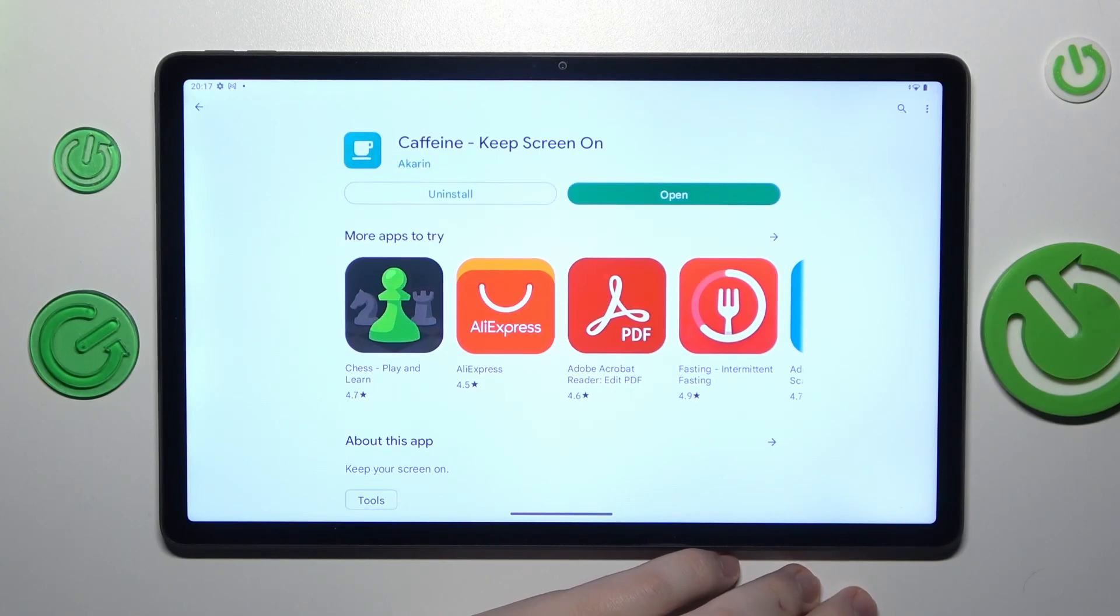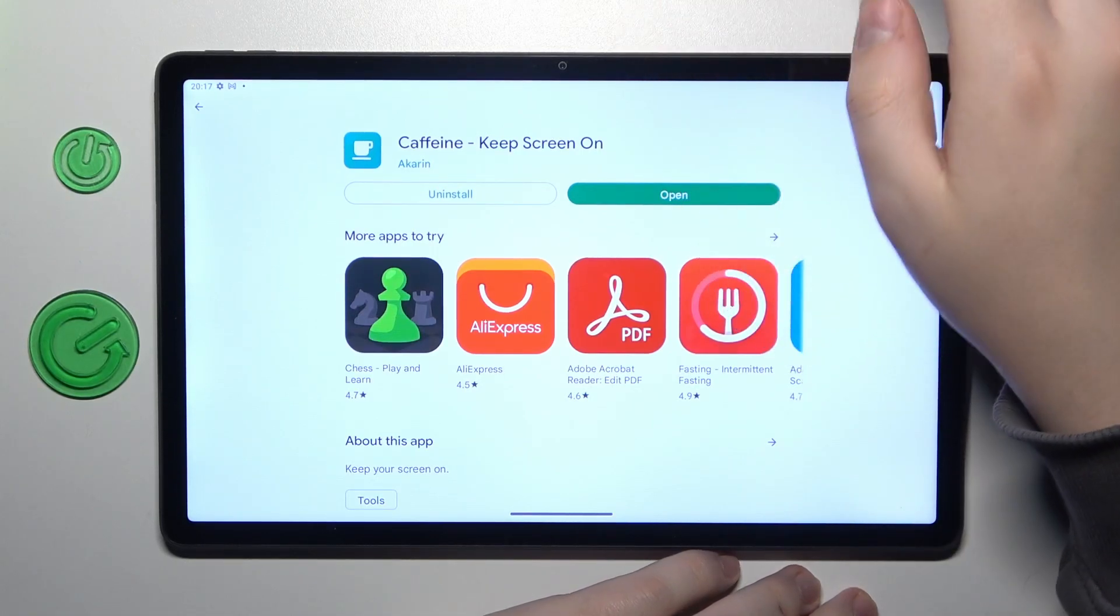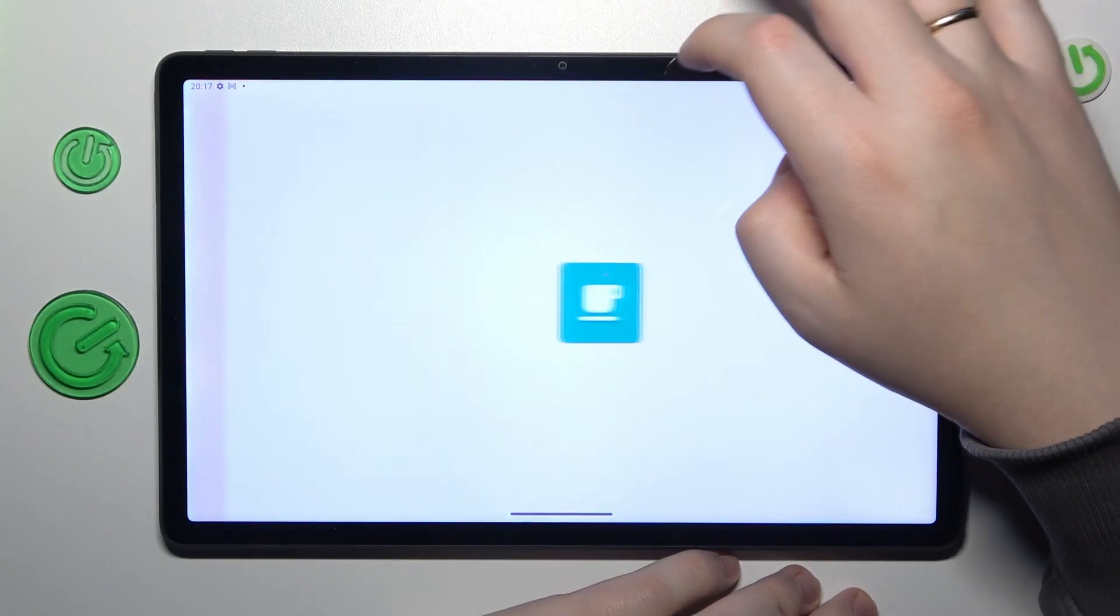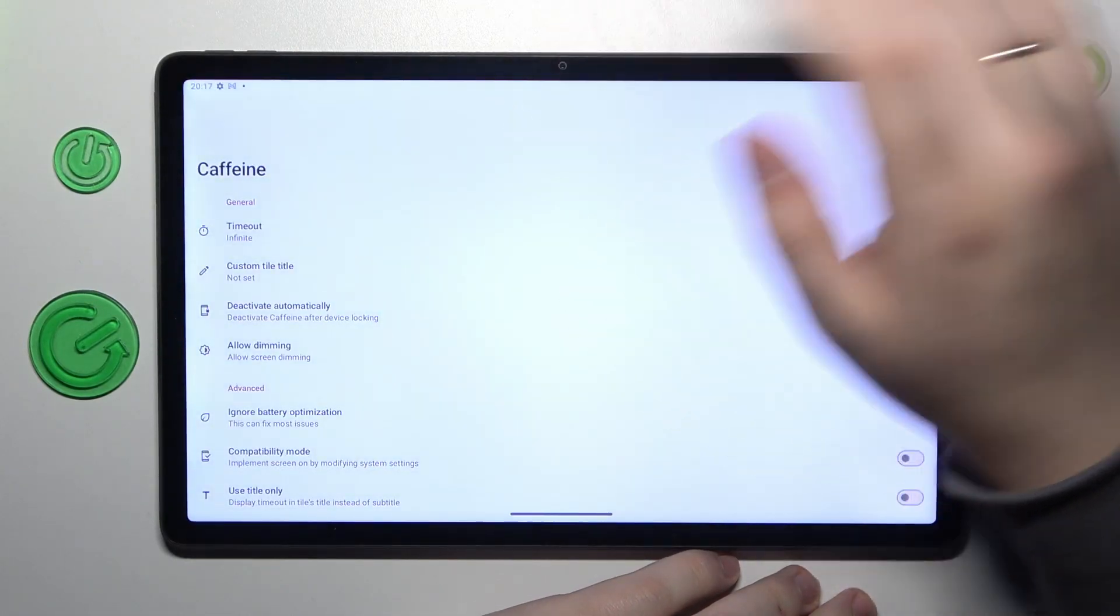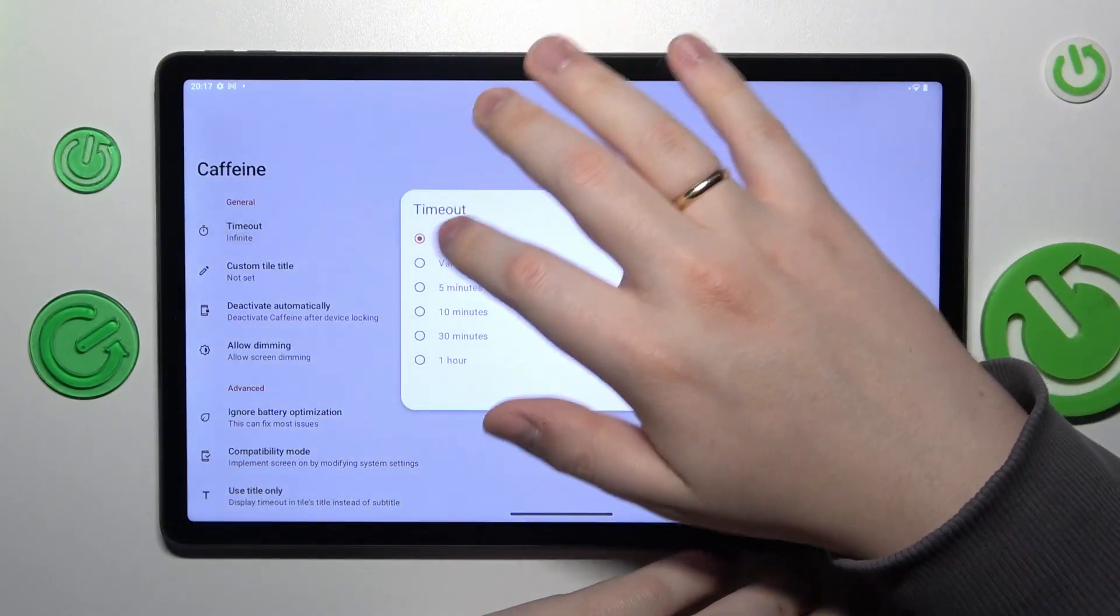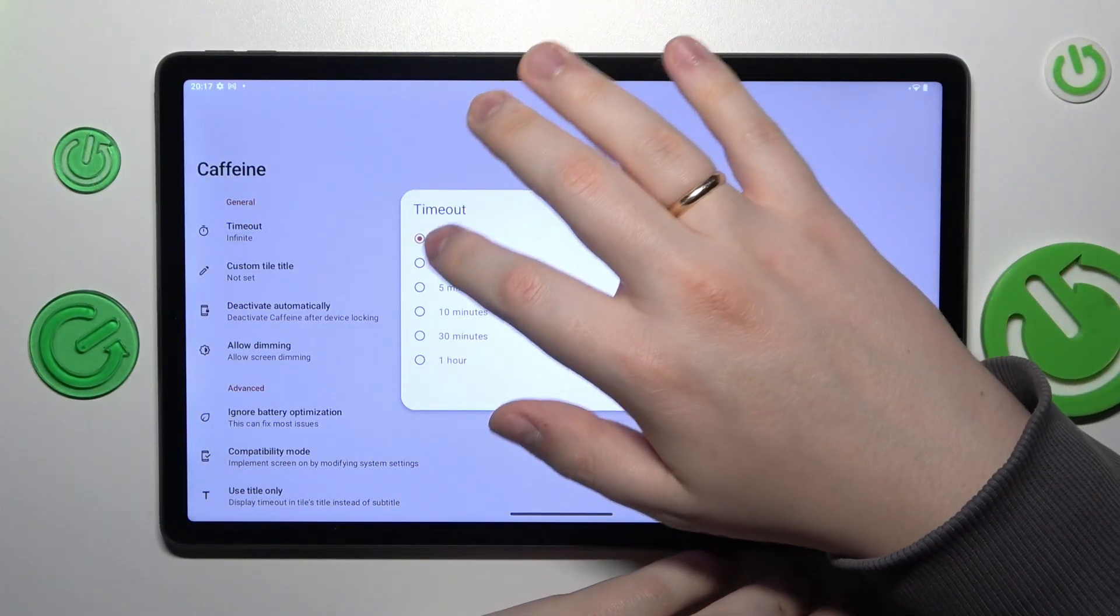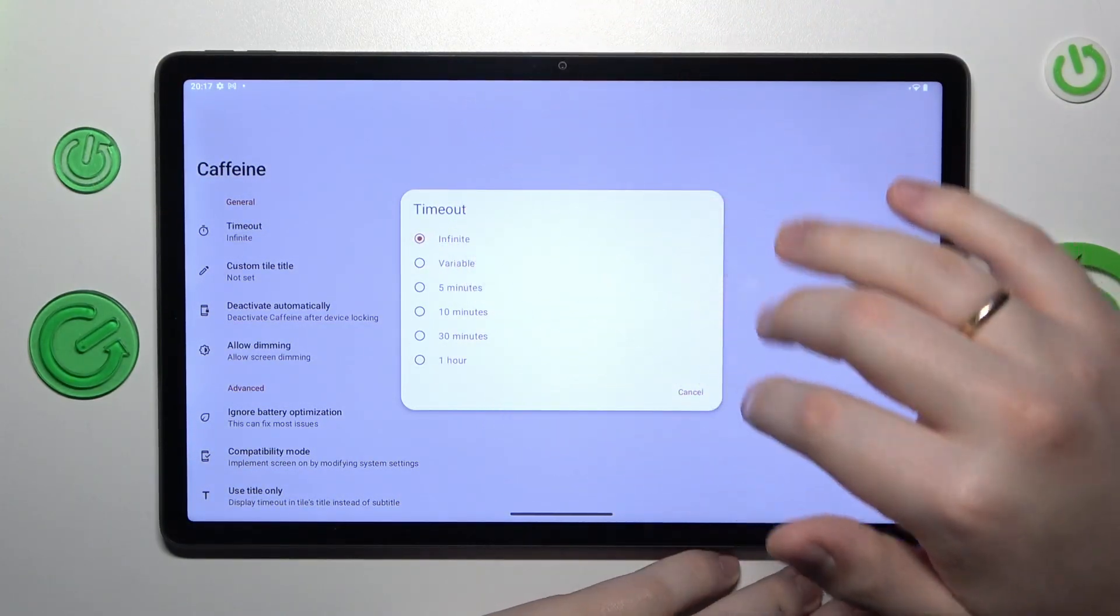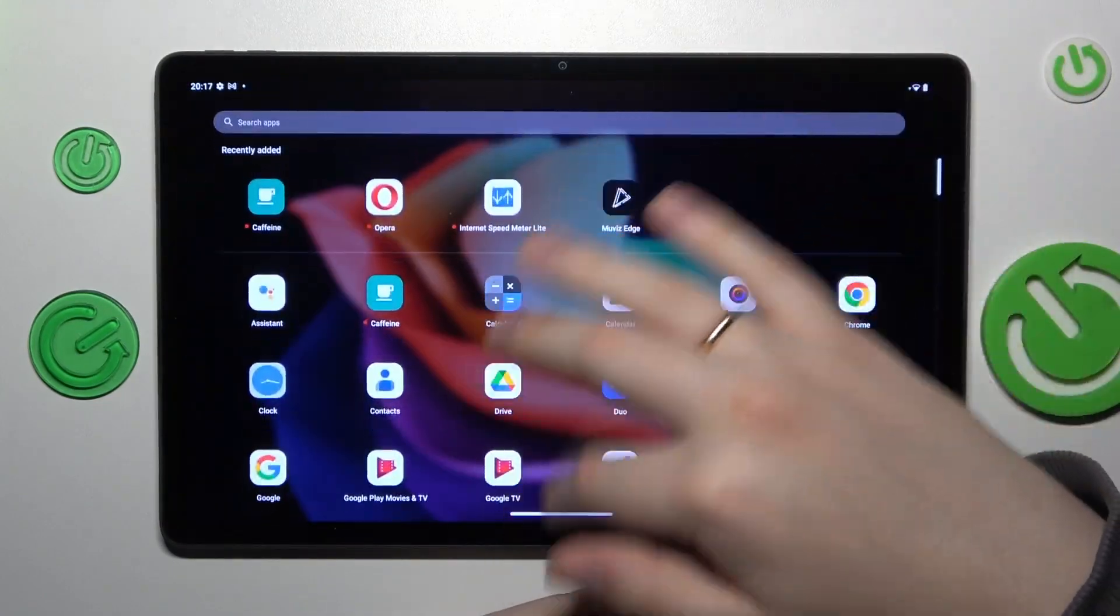After the app is downloaded and installed, go ahead and open it. In here, simply make sure that the timeout parameter has been set to the infinite value.